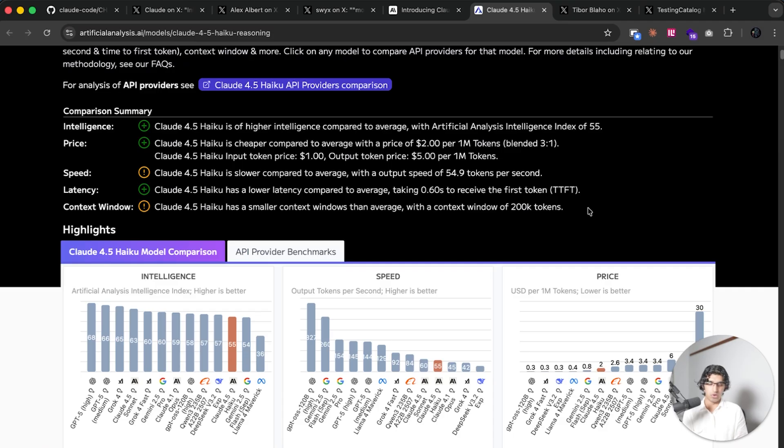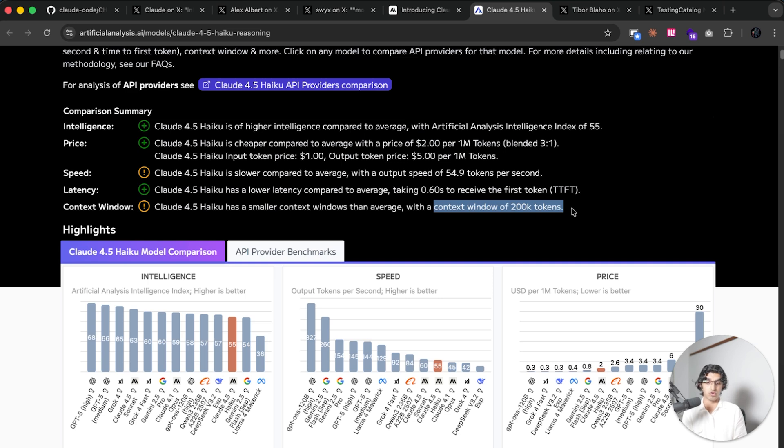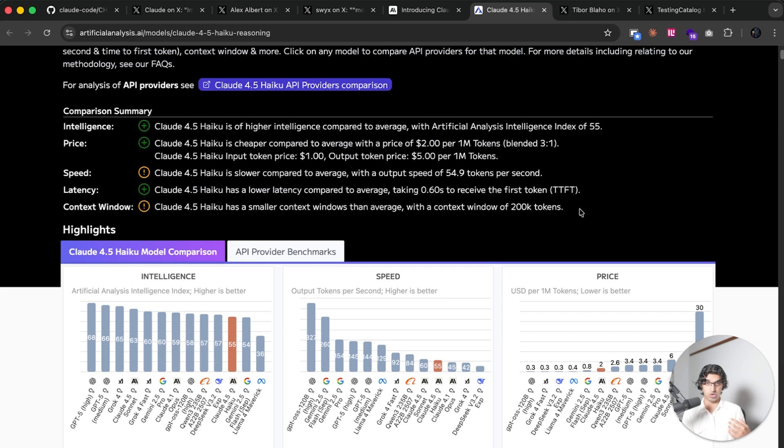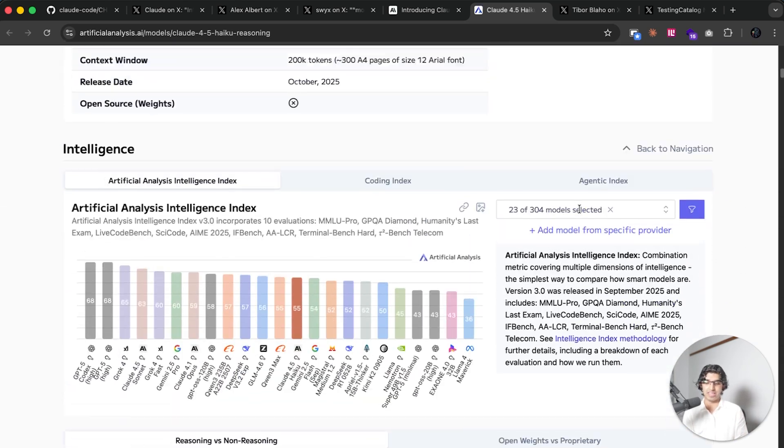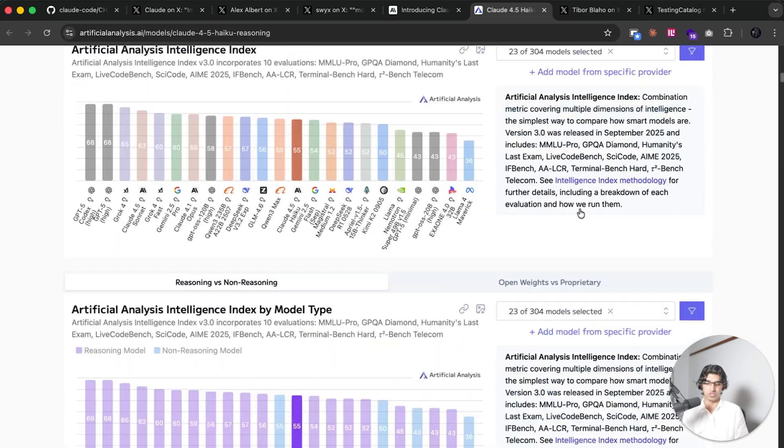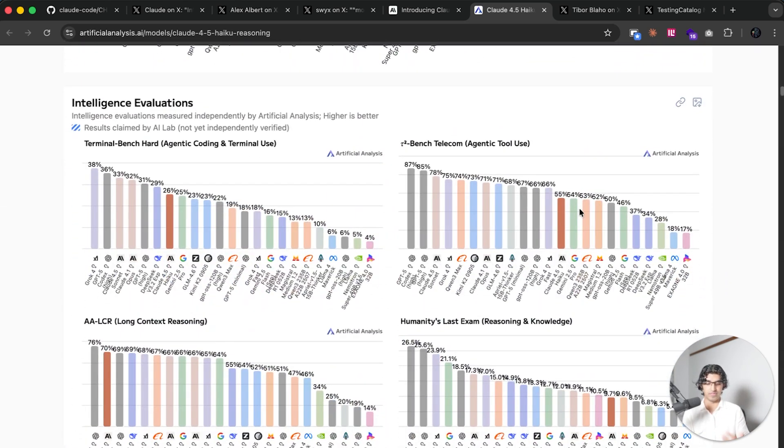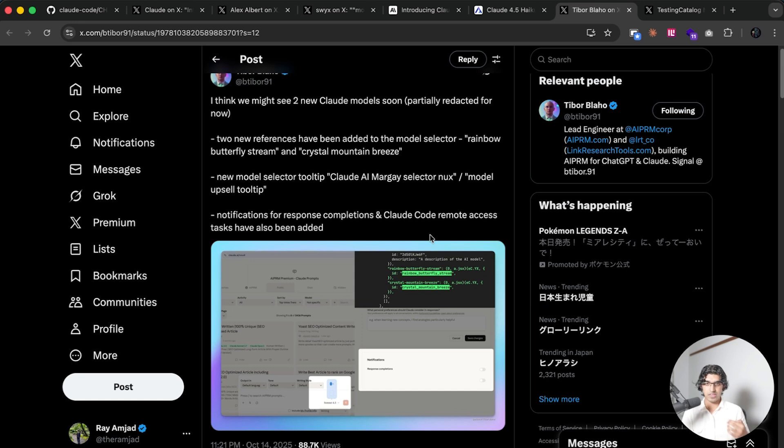The only smaller disadvantage seems to be that it still has a context window of around 200,000 tokens, whereas there's a variation of Sonnet 4.5 which has a context window of a million tokens. So they'll probably release a million token version soon enough, we'll just have to wait and see.